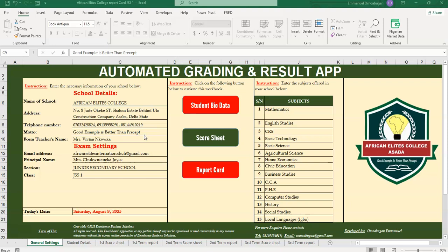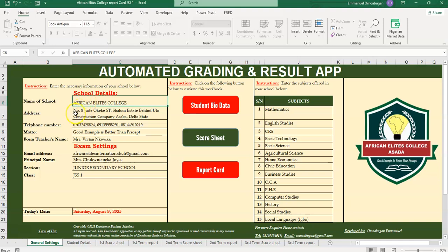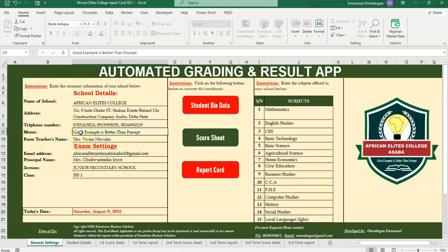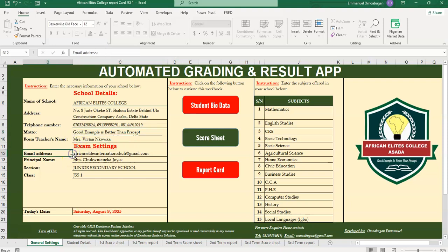The first thing you need to do when you purchase this automated school report card is to enter the details of the school. Let's say the name of the school - in this case I built this for a school in Delta State - and then the address, telephone number, then the motto of the school, maybe learning today reading tomorrow, then the name of the form teacher, email address.